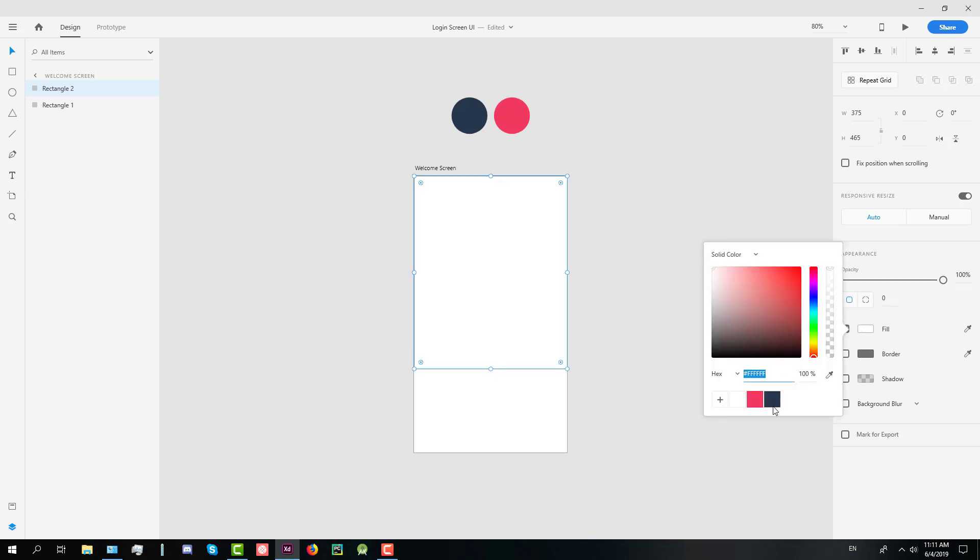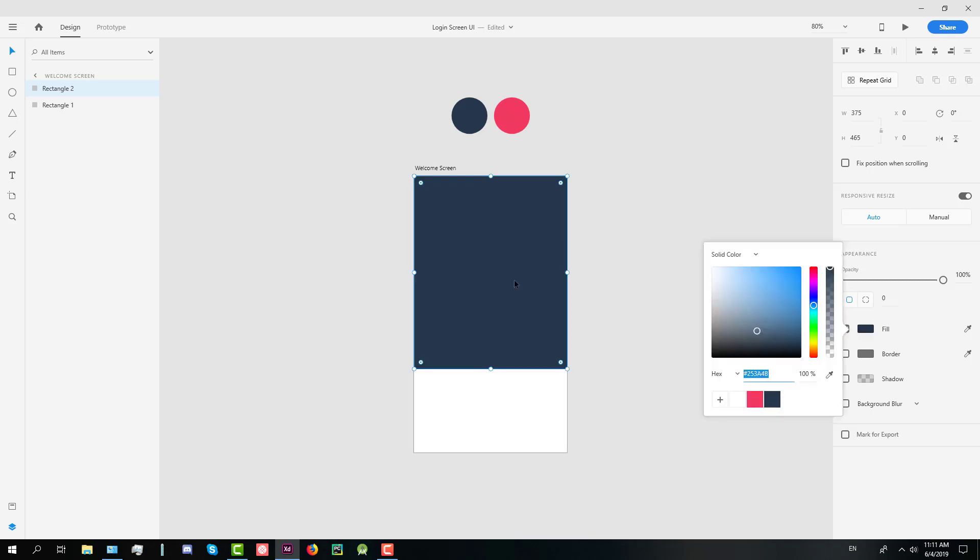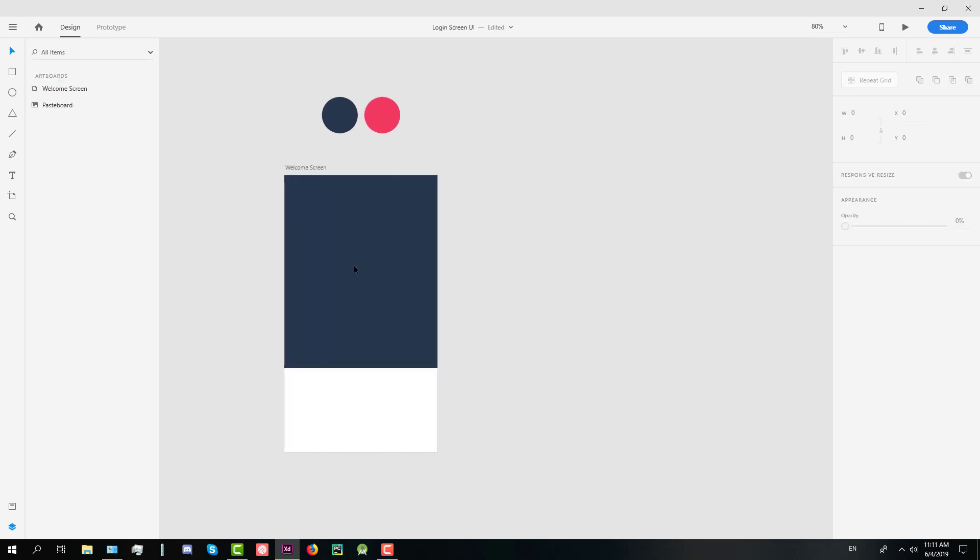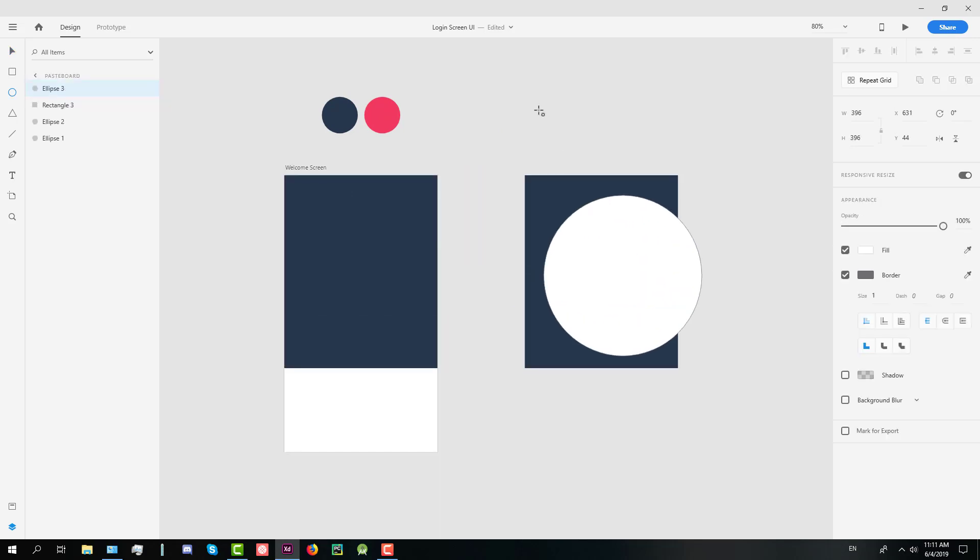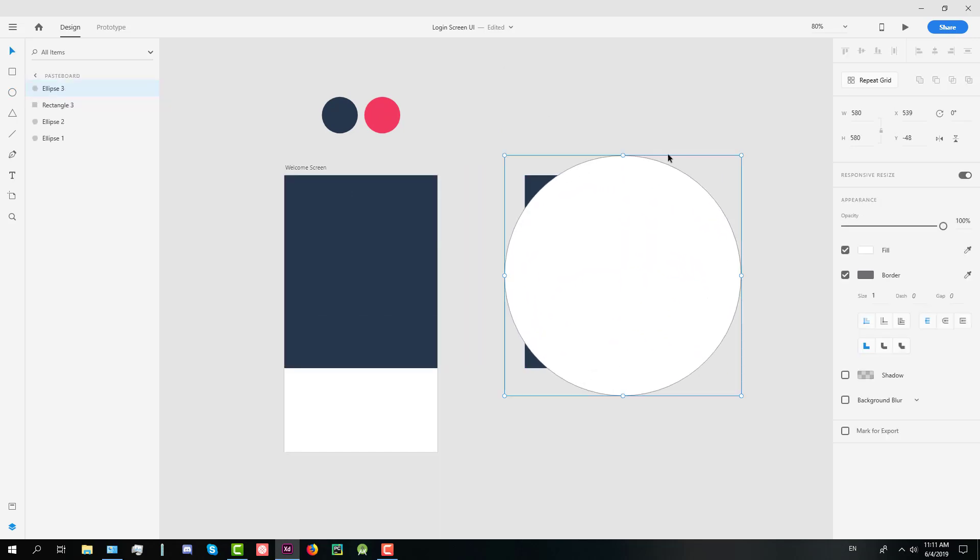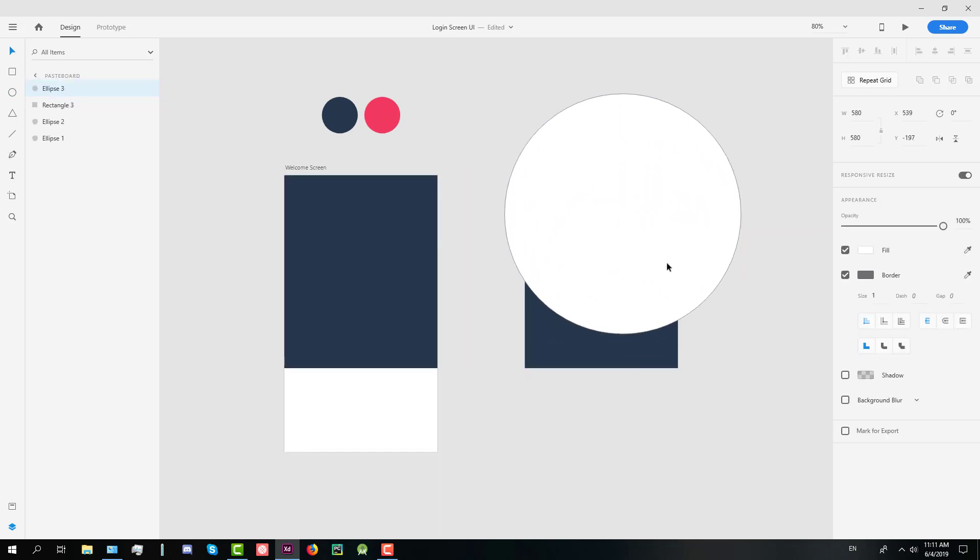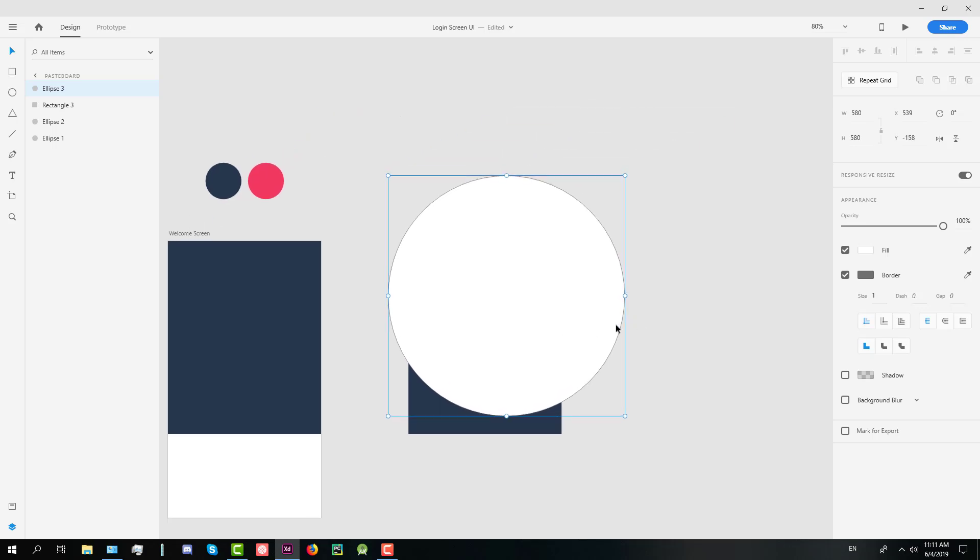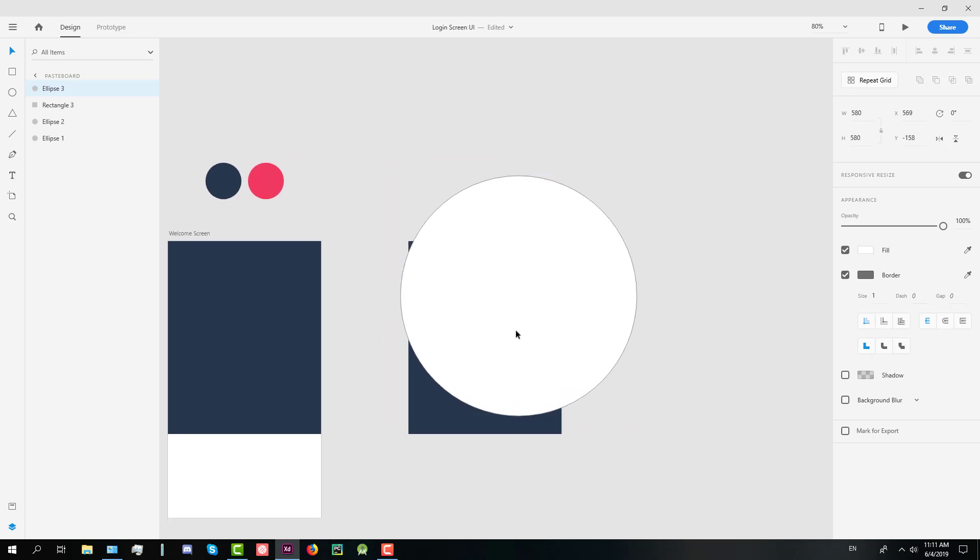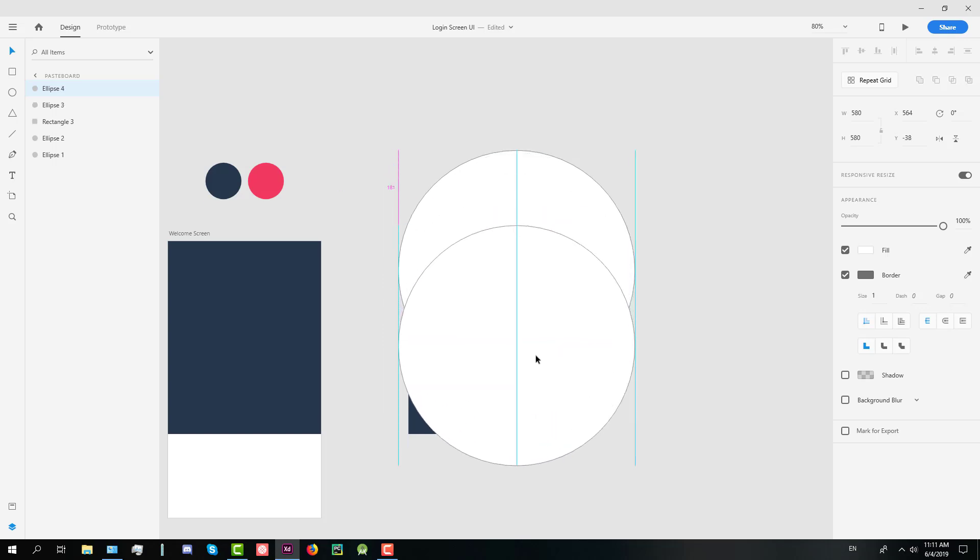So first I have created one white background and one rectangle with gray color. I will create now two big circles on top of this rectangle in order to create a new shape.